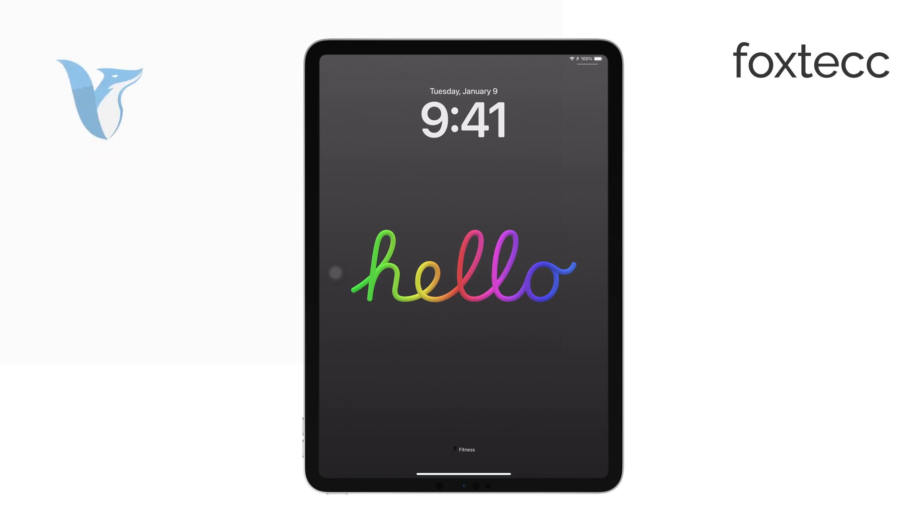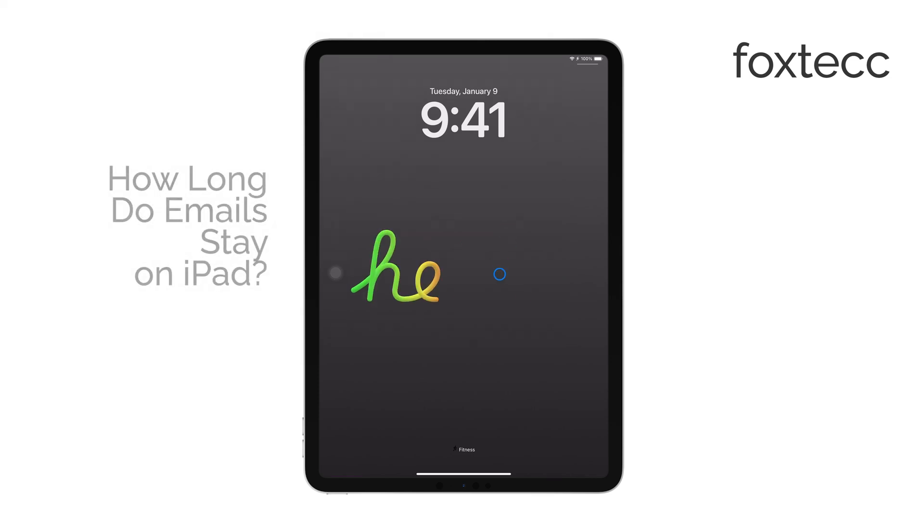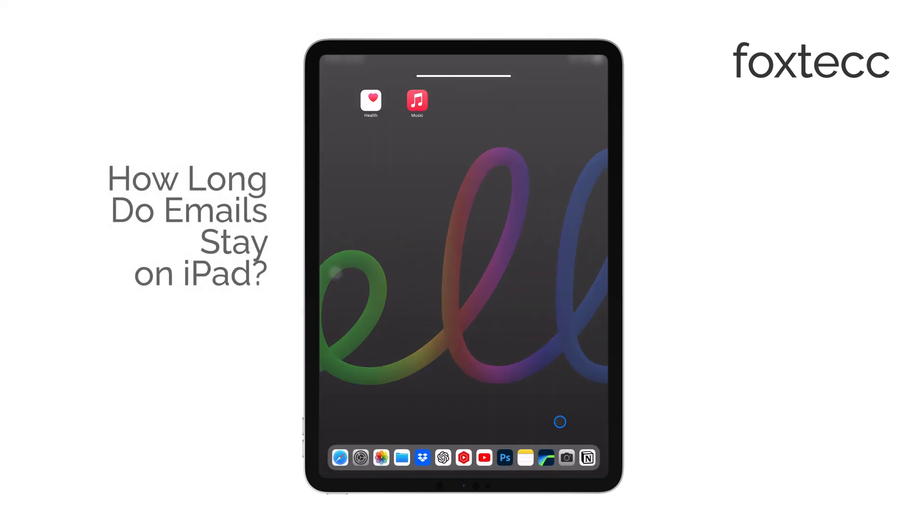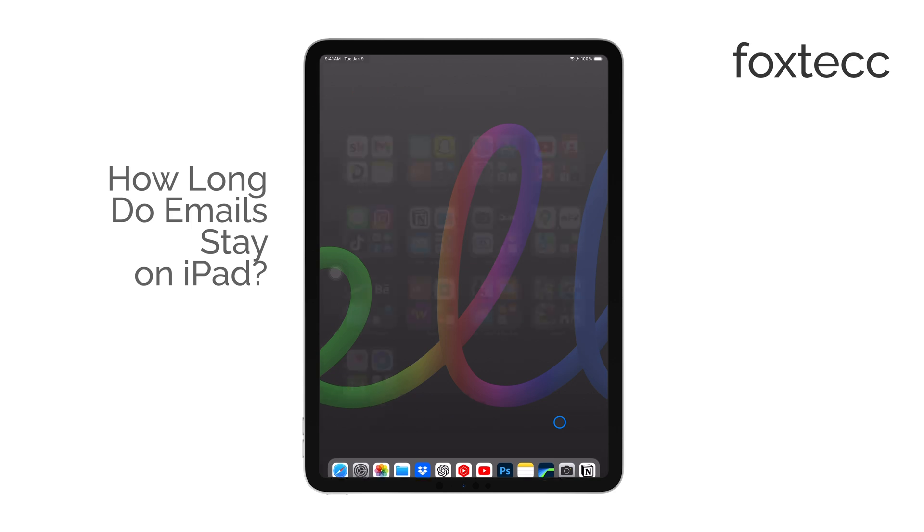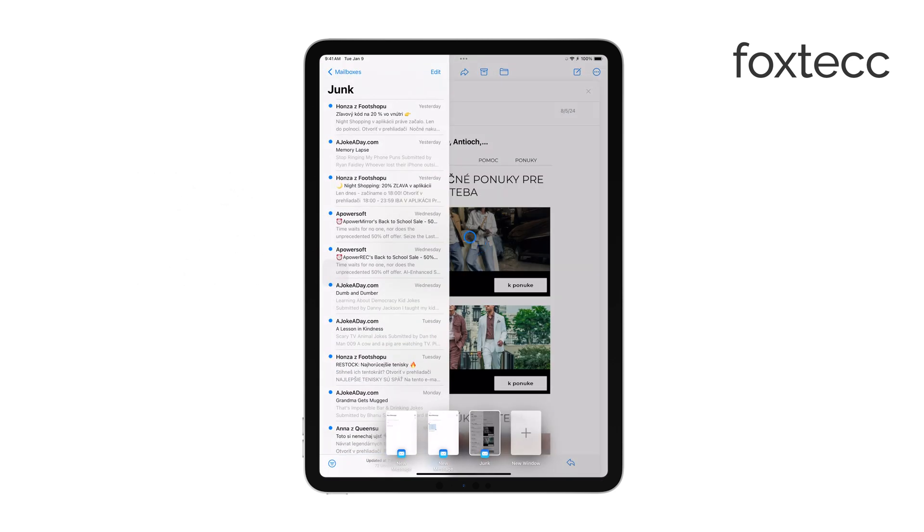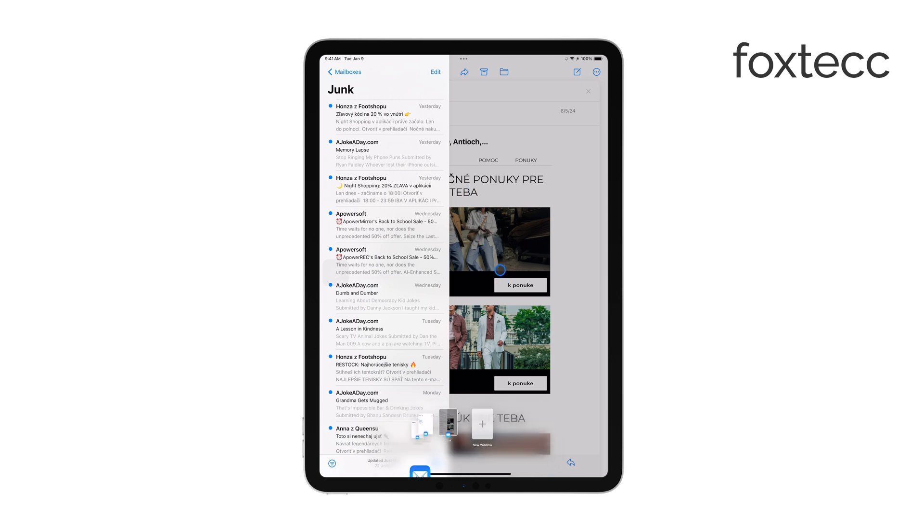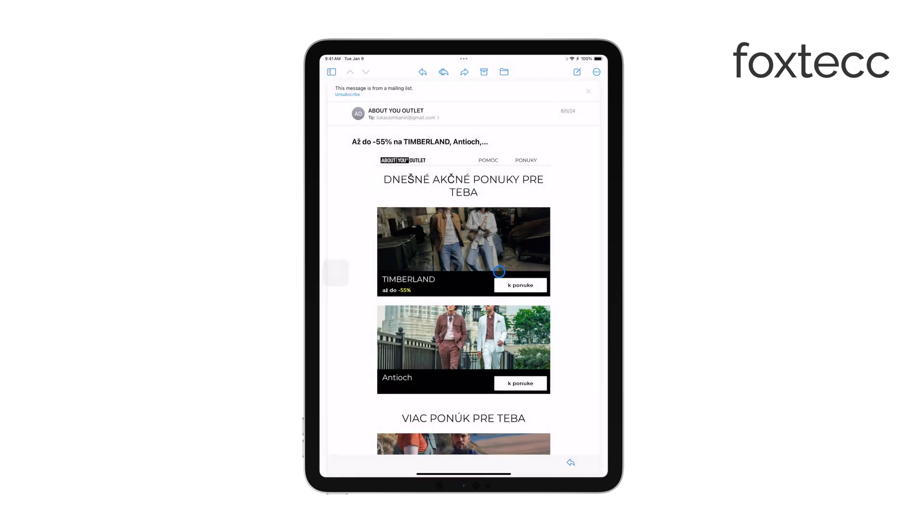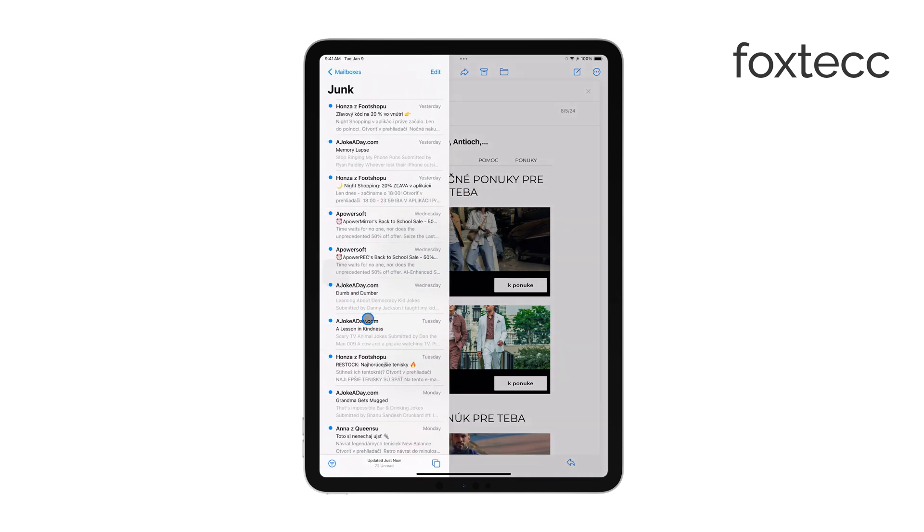Hi, I'm Ryan from Foxtech, and today we're going to talk about how long emails stay on your iPad. This is an important topic if you rely on your iPad for managing emails and want to ensure that your messages are accessible when you need them. Let's break it down.